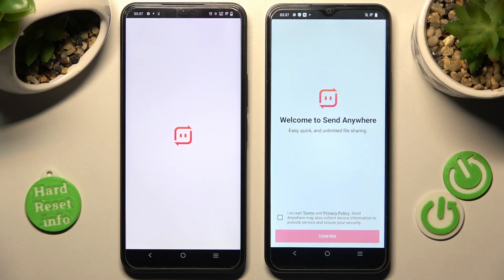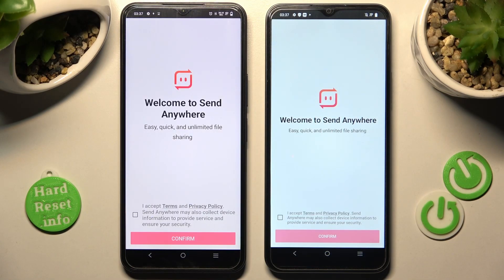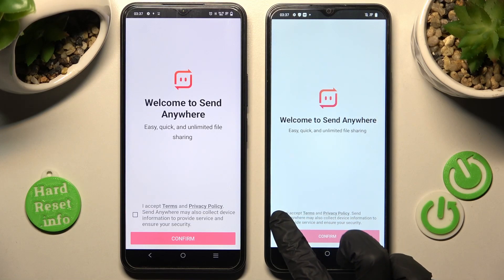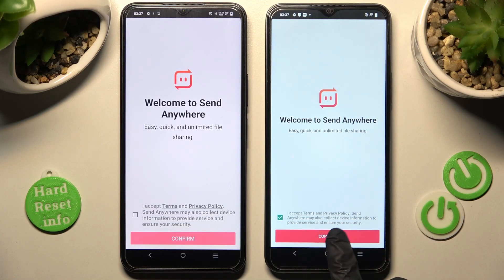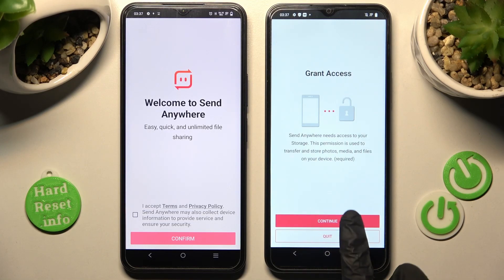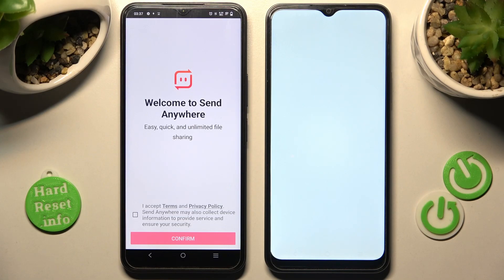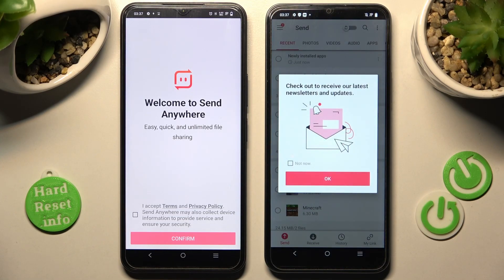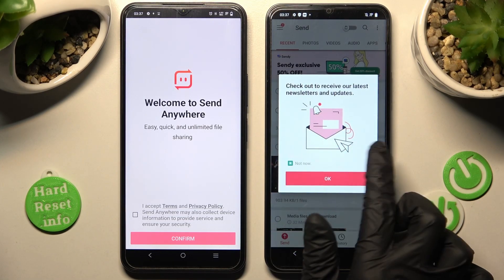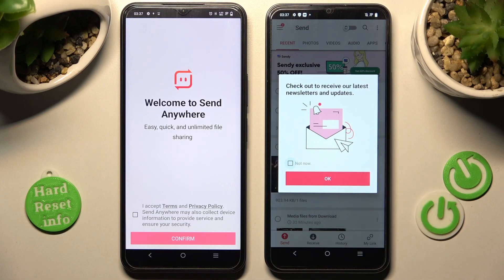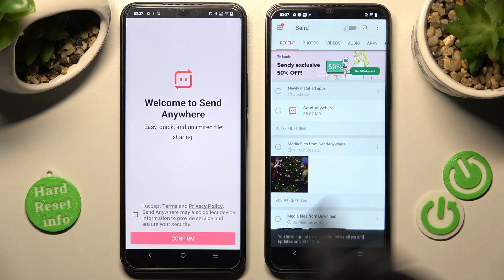In order to use the Send Anywhere app, click on I Accept, confirm, continue, and allow. Over here, tap Not Now if you wish to, then close this pop-up by choosing OK.